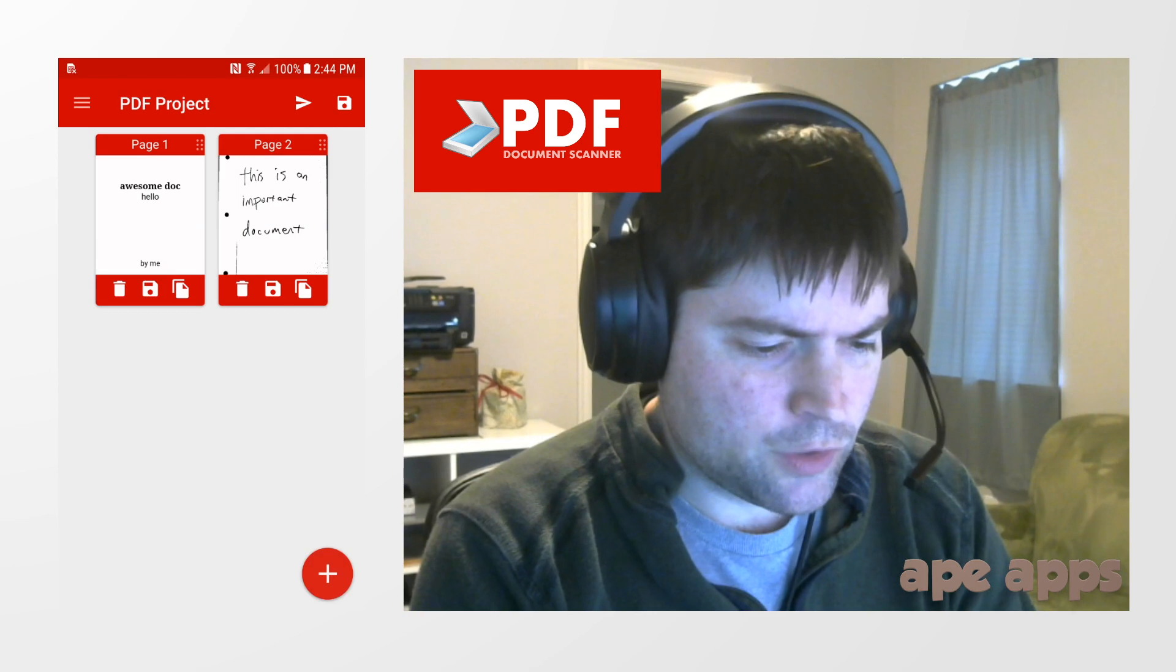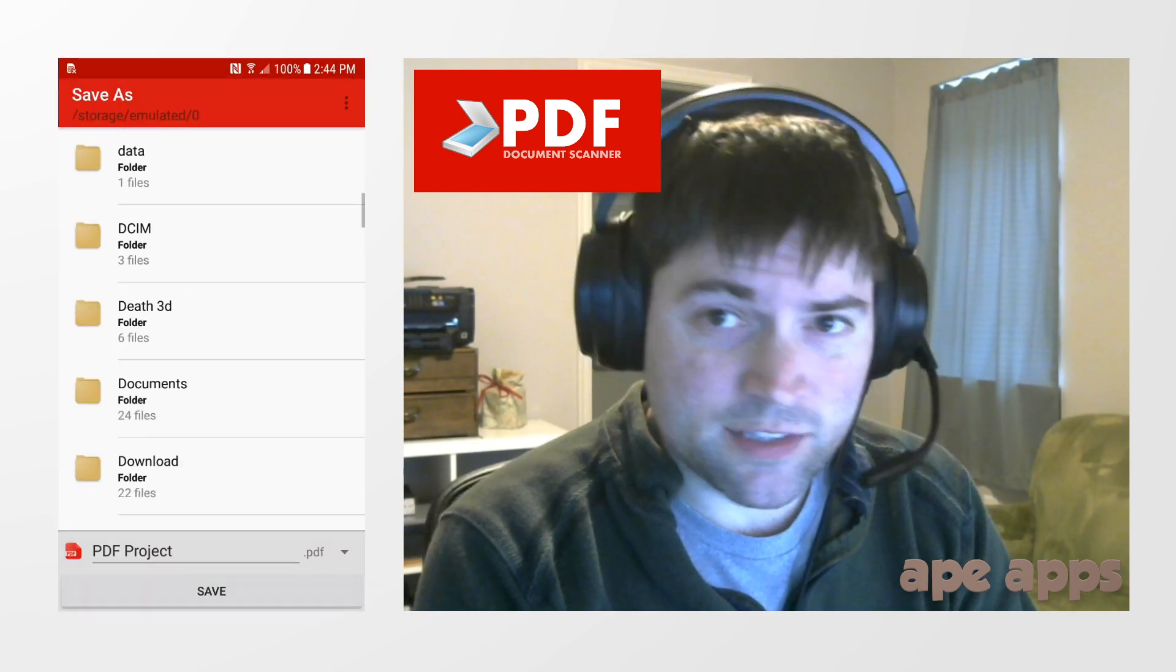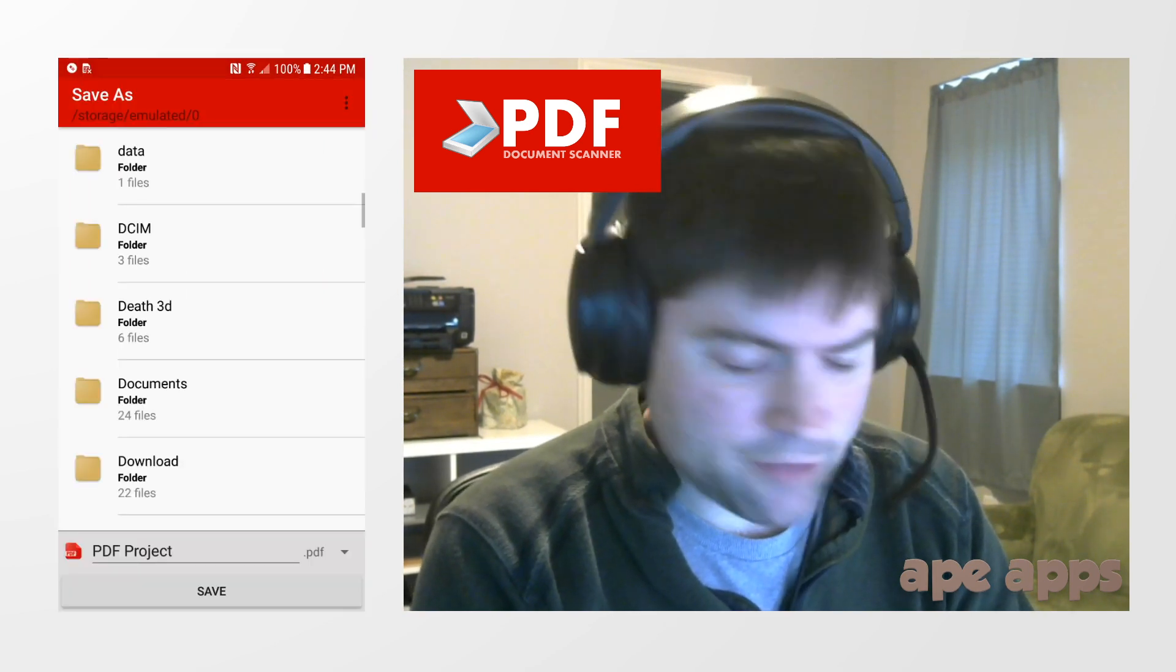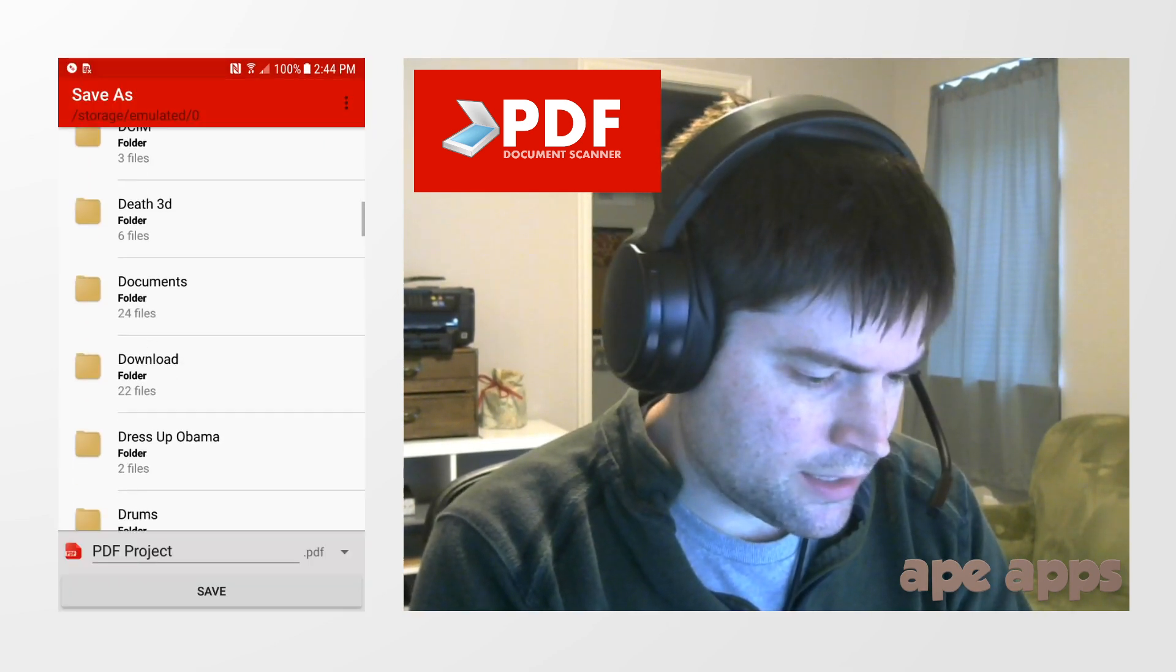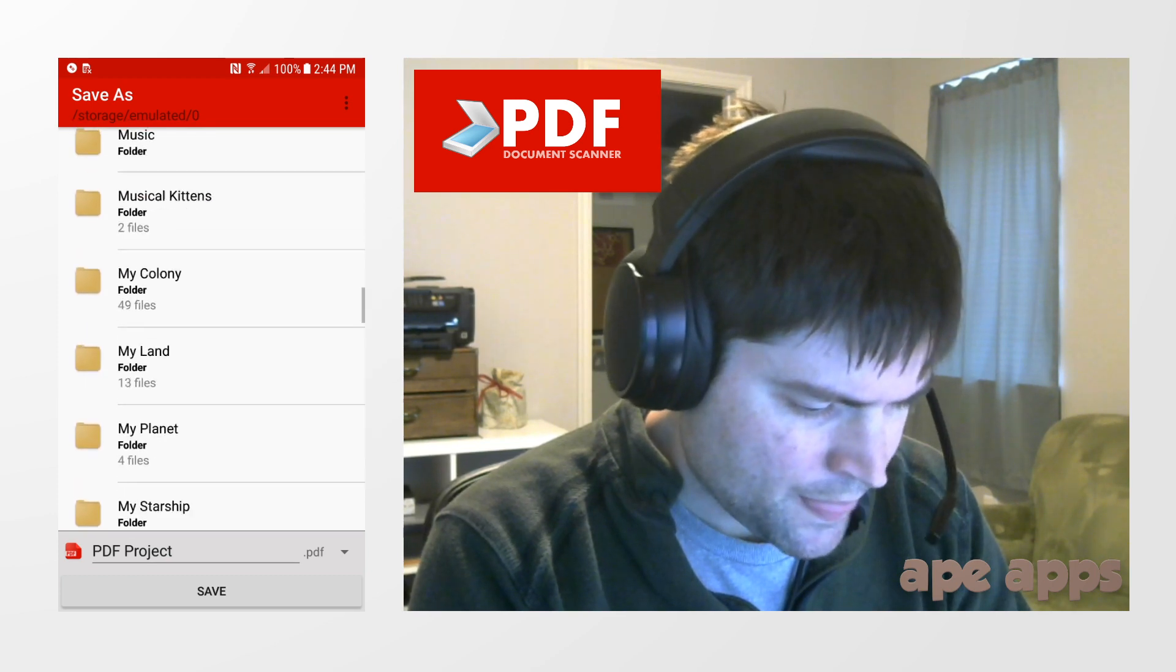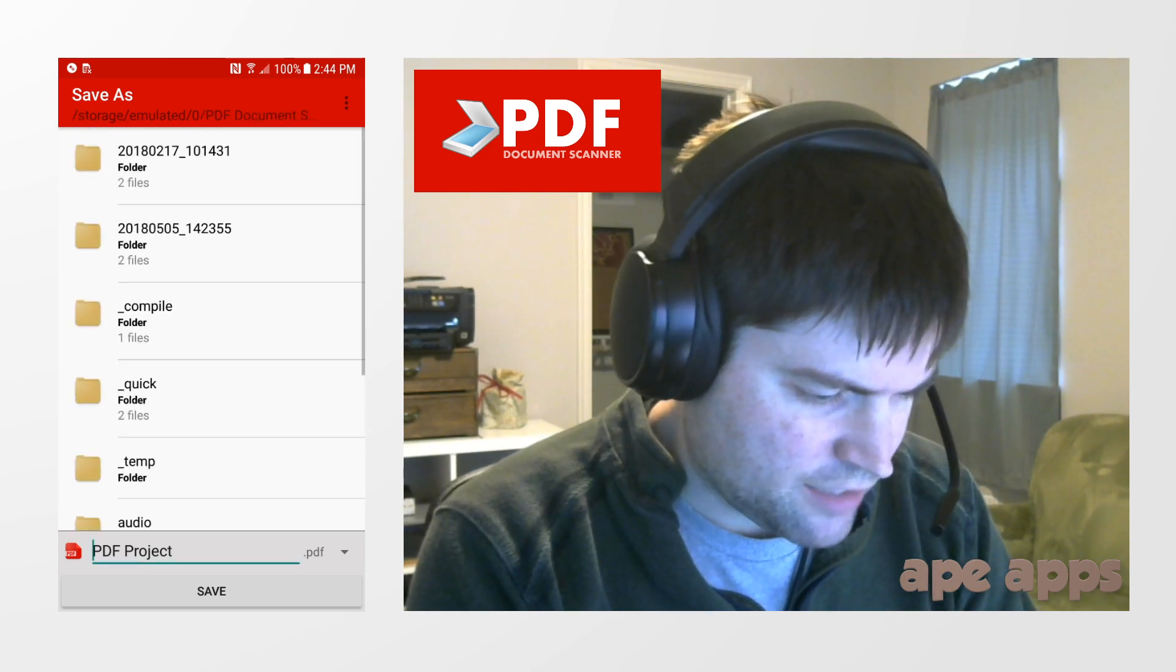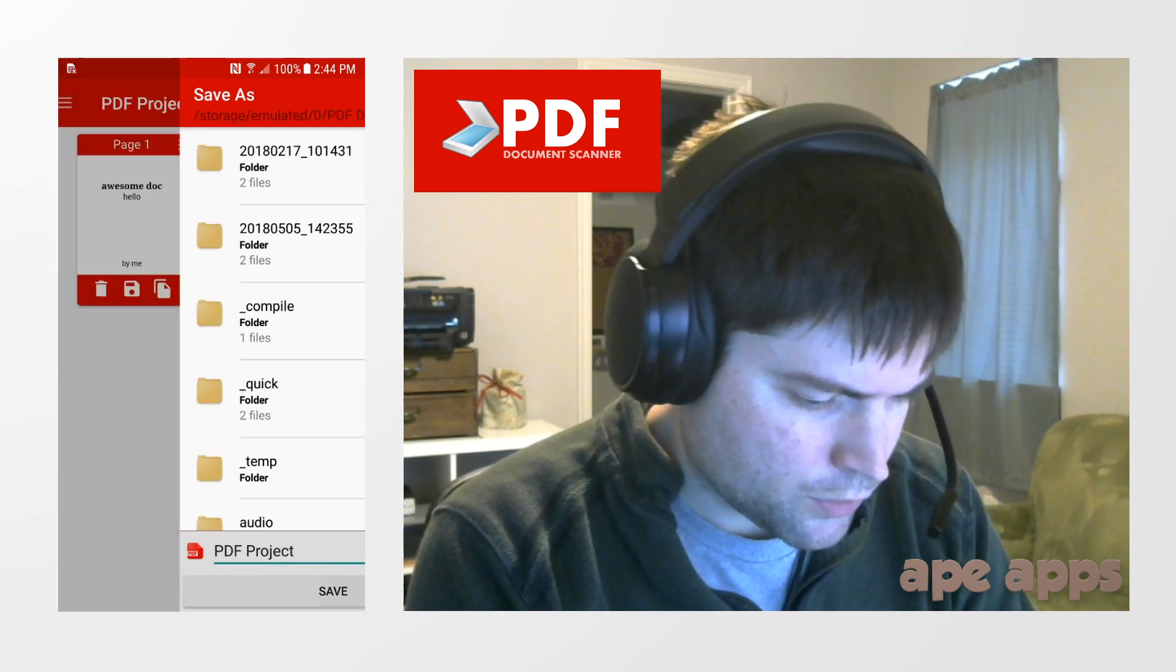All right, now from here if you click on the save button, it will let you save this as a PDF file to anywhere on your device where you want. I'll just save it in that folder.